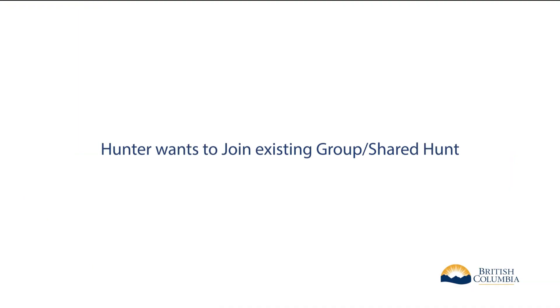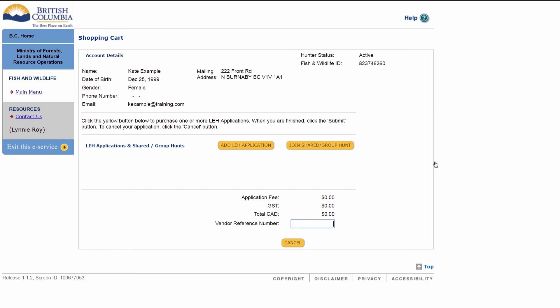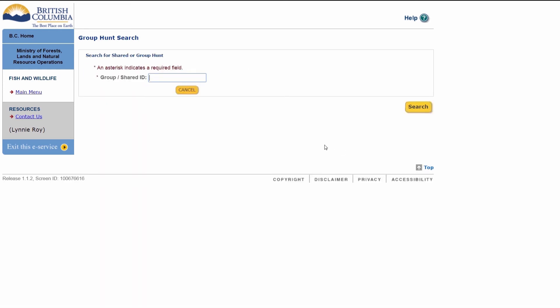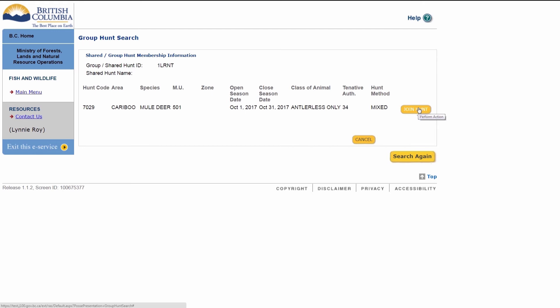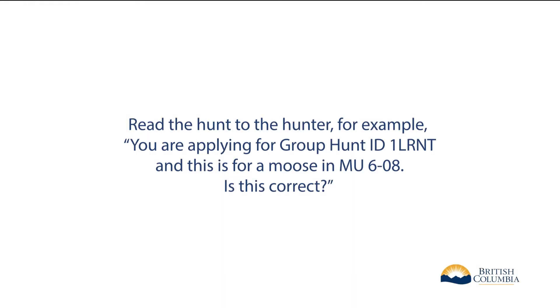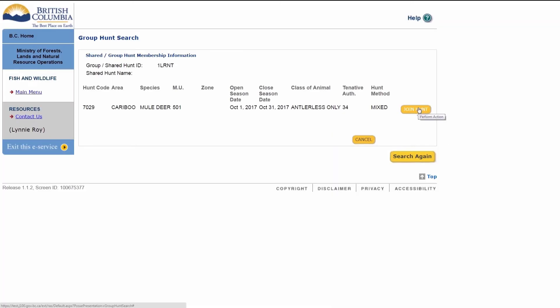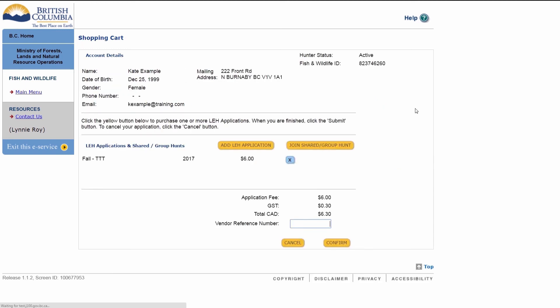If the hunter would like to join an existing group or shared hunt, they must provide the group shared hunt ID. To enter the ID, click Join Shared Group Hunt from the Shopping Cart screen. Type in the ID number and click Search. The hunt will display. Read the hunt to the hunter. For example: you are applying for Group Hunt ID 1LRNT, and this is for a moose in Management Unit 6-08. Is this correct? When the hunter confirms, click Join Hunt to add the hunter to the hunt. The shopping cart will display. The vendor reference number is optional and can be used to distinguish employees or multiple locations.